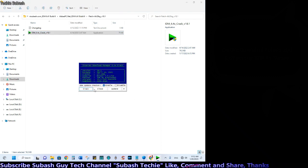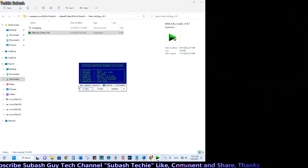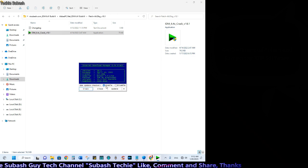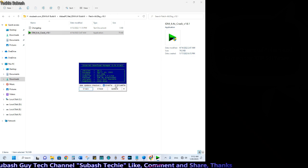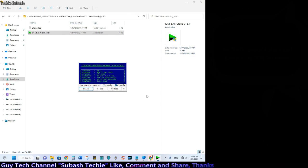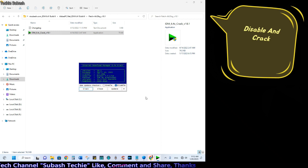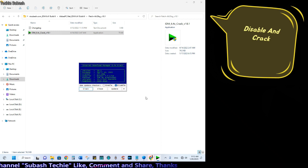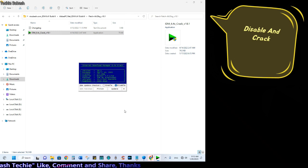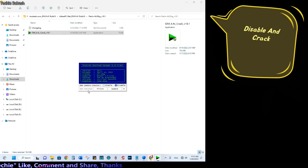We have the IDM update checker enabled. We disable that and we have the password to open the file. Then we disable and click apply.